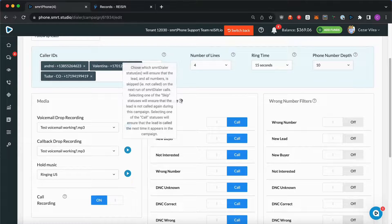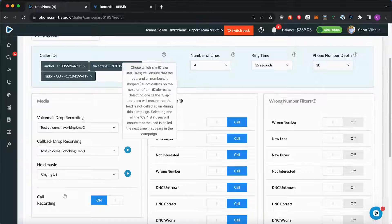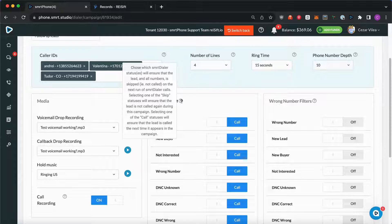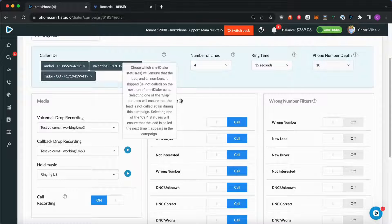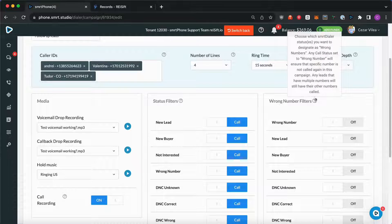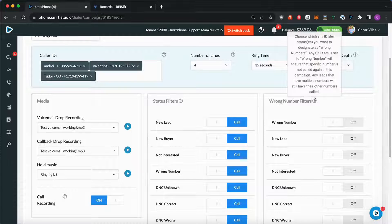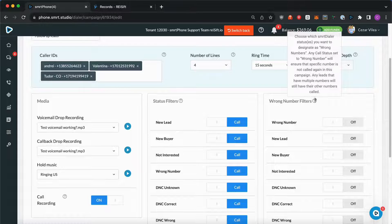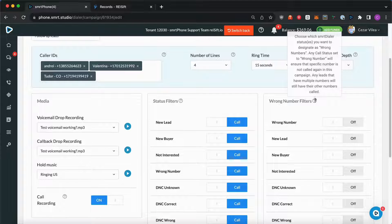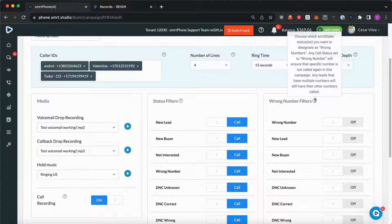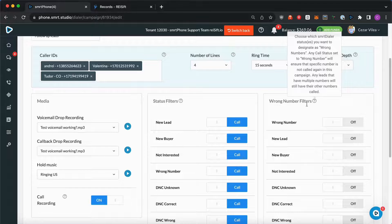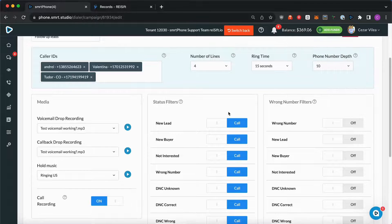And of course, for the status filter, selecting one of the skipped statuses will ensure that the lead will not be called again on this campaign. And for the wrong number filters, any call status set to wrong number will ensure that the specific number will not be called again in this campaign.